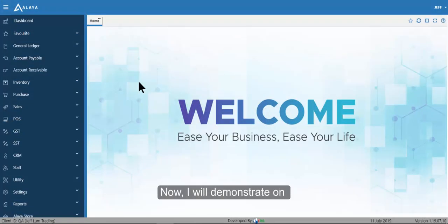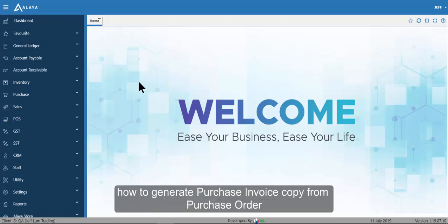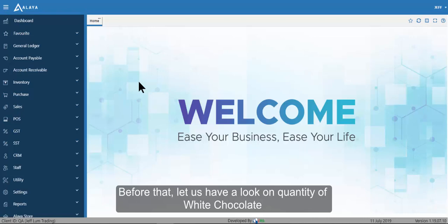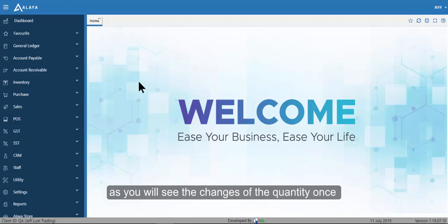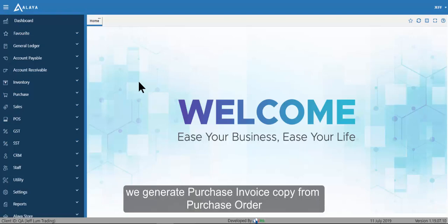Now I will demonstrate how to generate a Purchase Invoice by copying from a Purchase Order. Before that, let us have a look at the quantity of White Chocolate, so you can see the changes in quantity once we generate a Purchase Invoice copied from a Purchase Order.